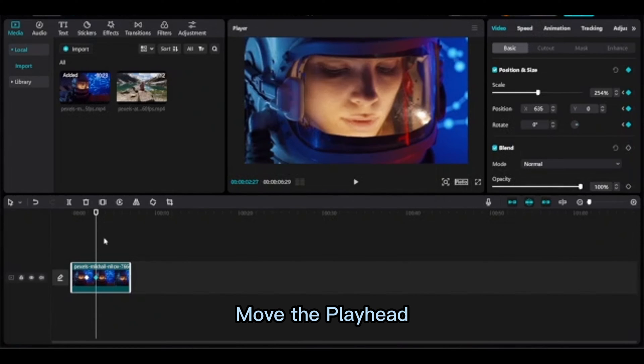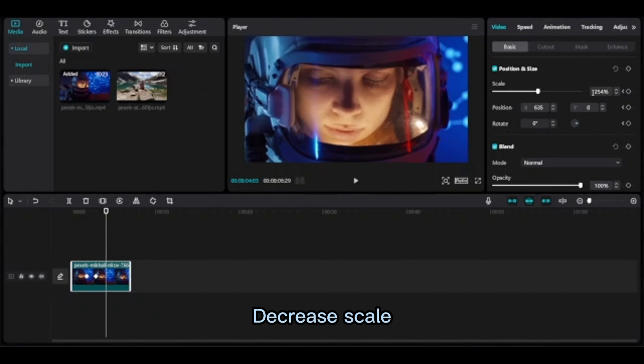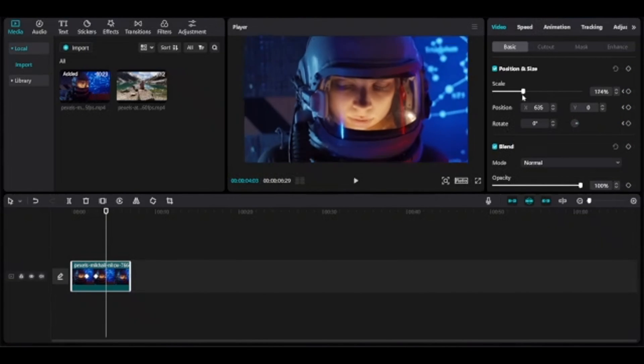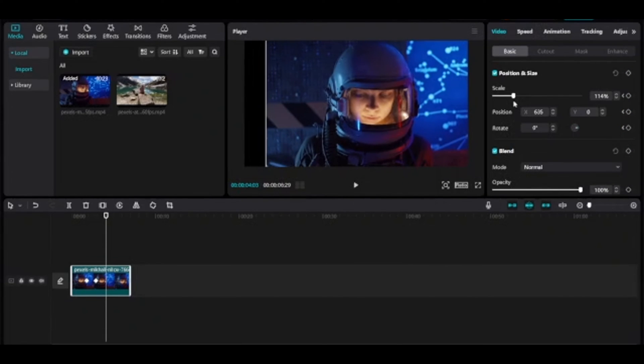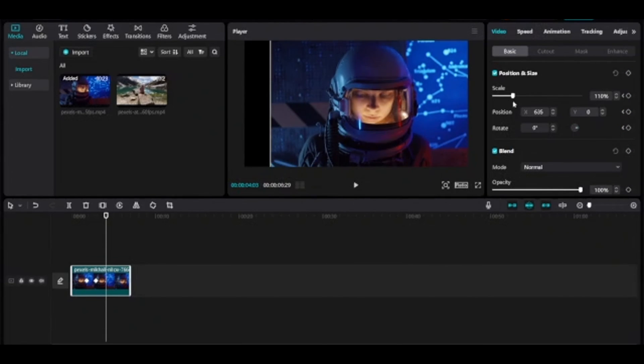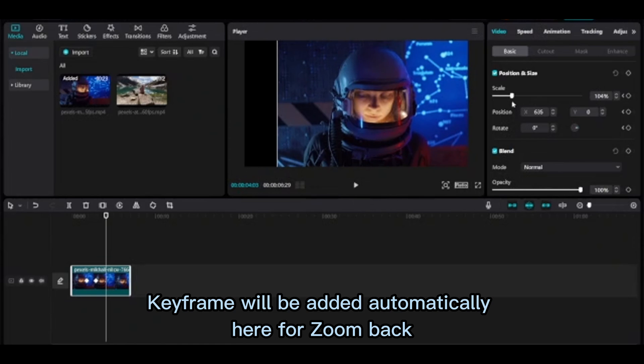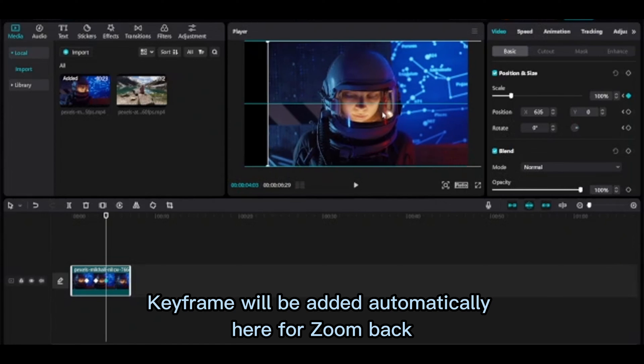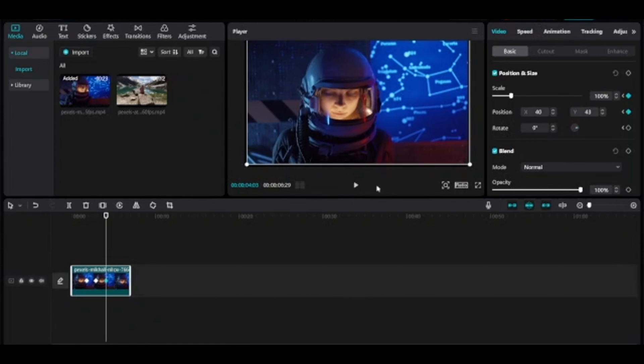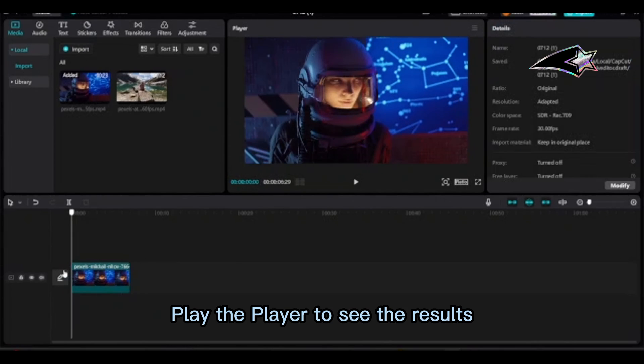Move the playhead and decrease the scale to 100. The keyframe will be added automatically for the zoom back. Click play to see the results.